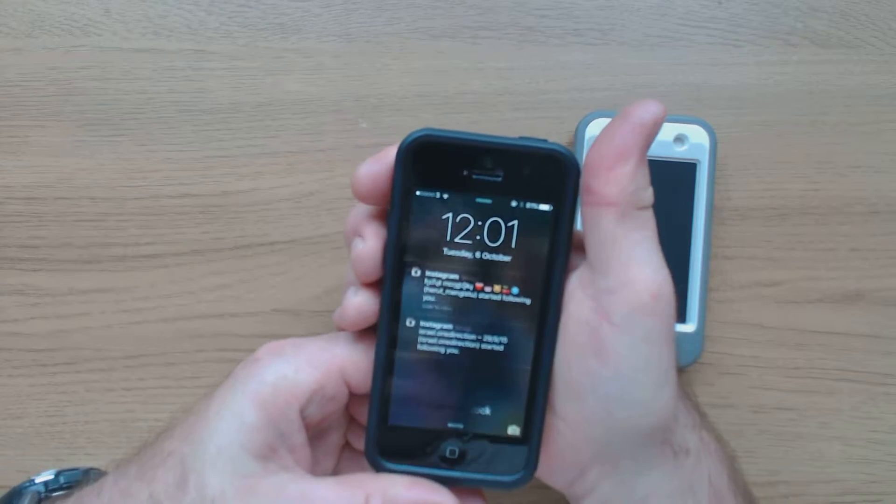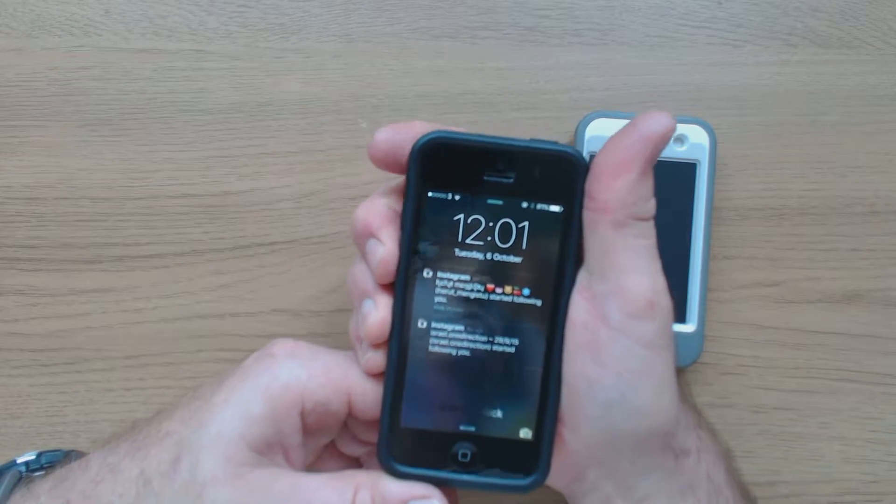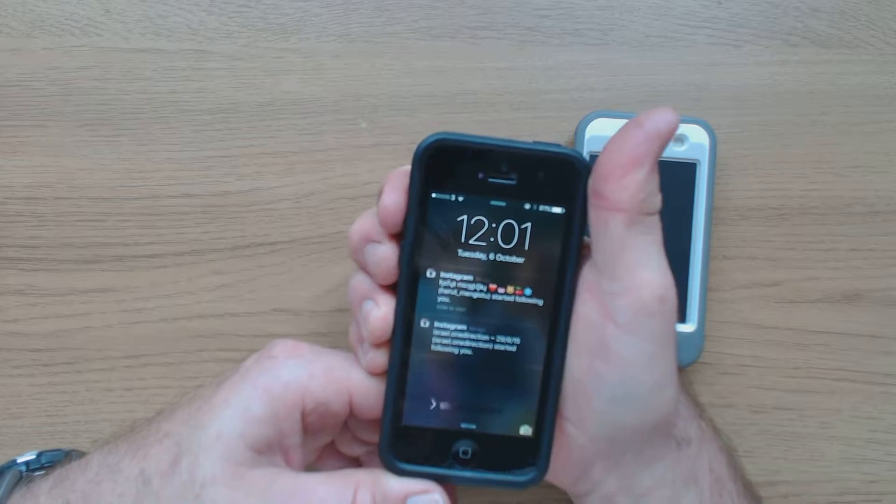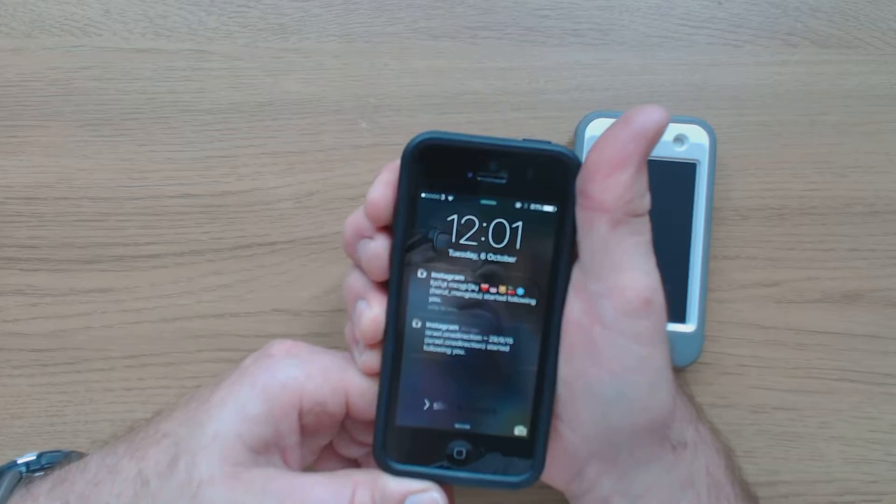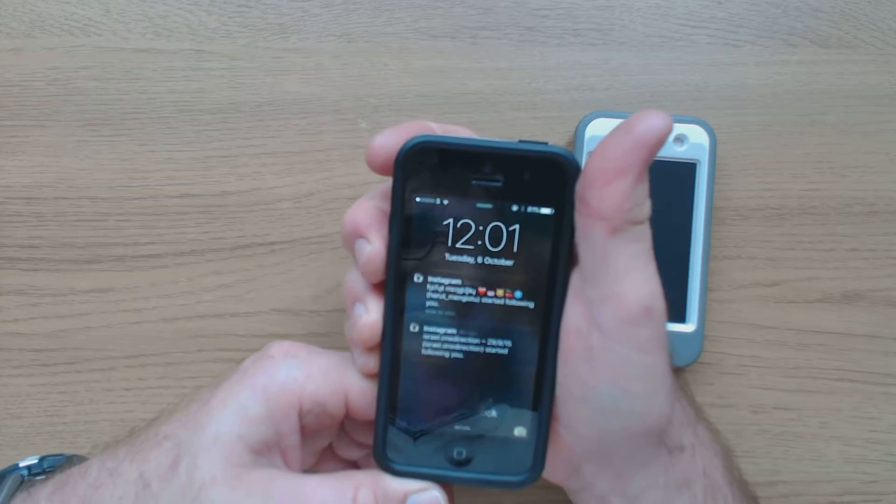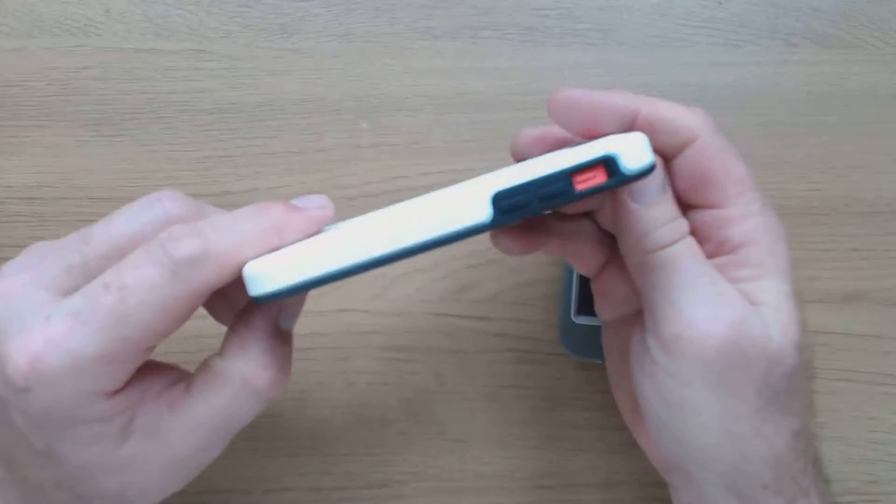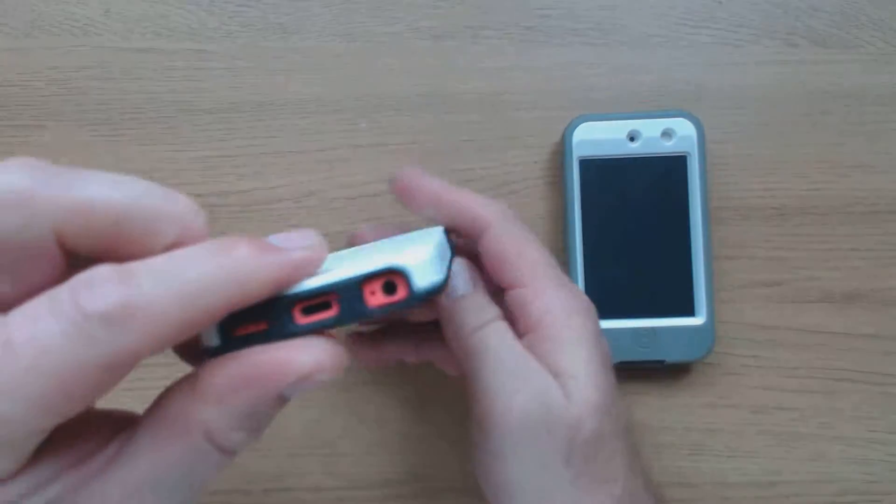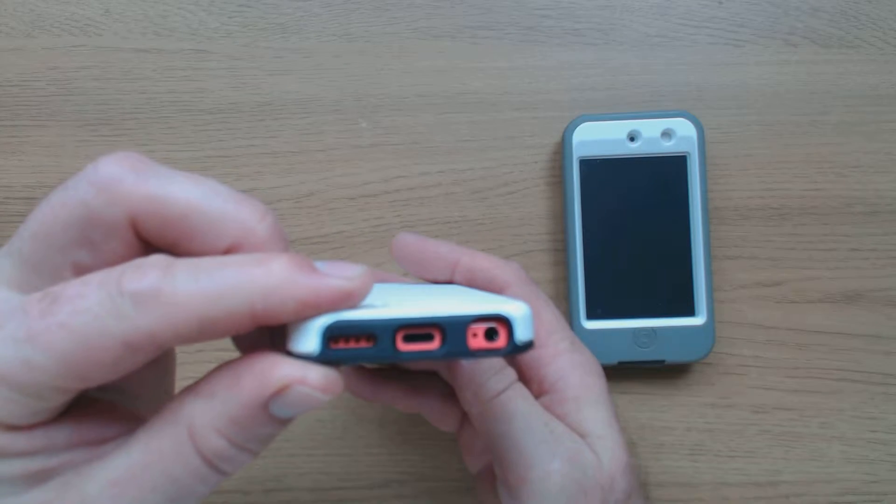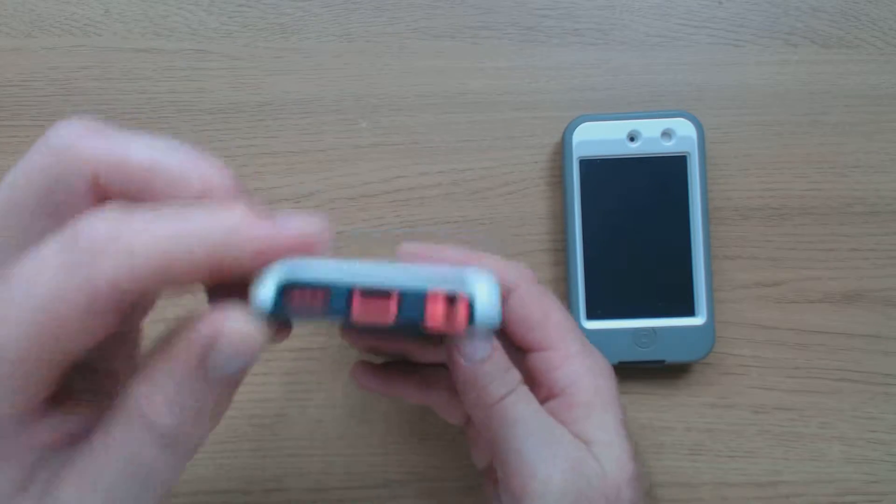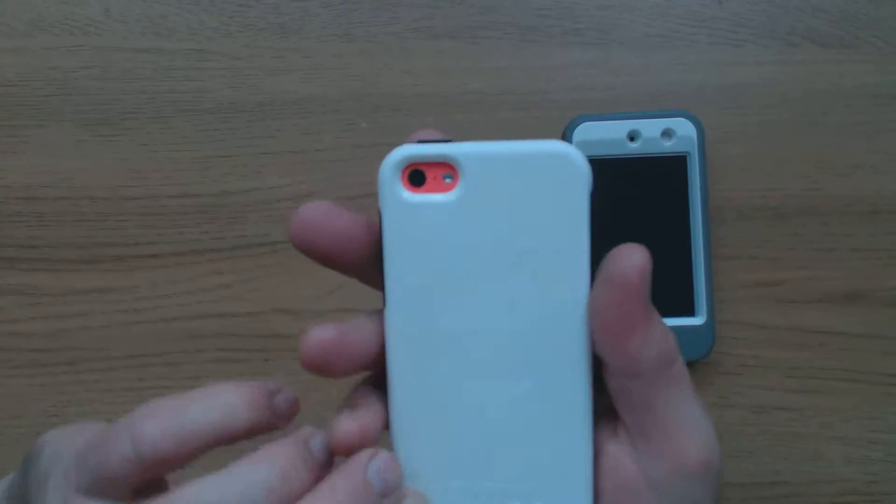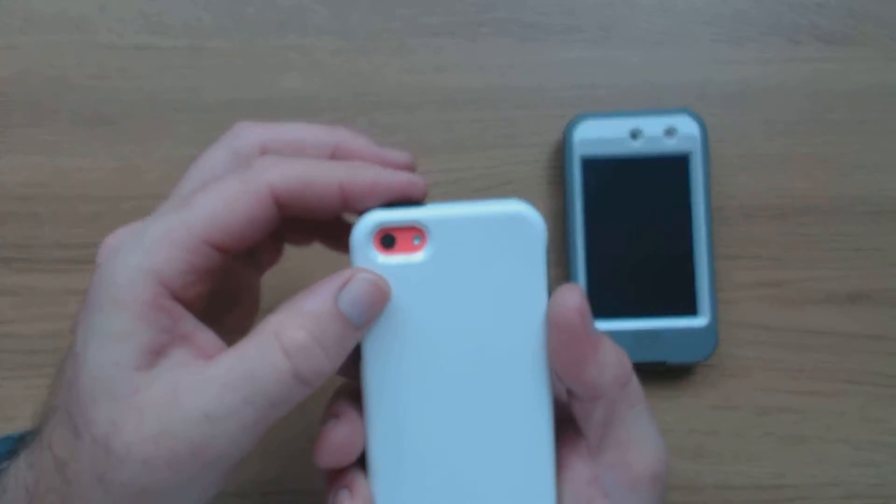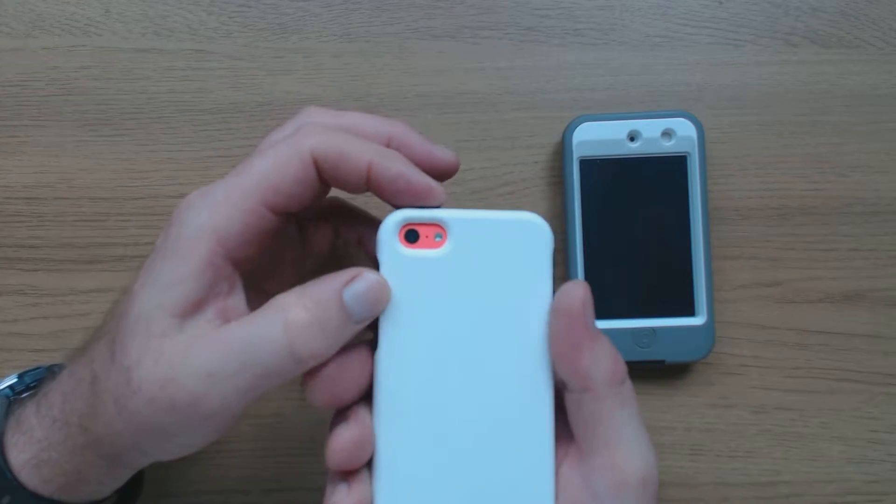The buttons still work really well. And you've got cutouts for all the ports there and the speaker, cutout for the camera.